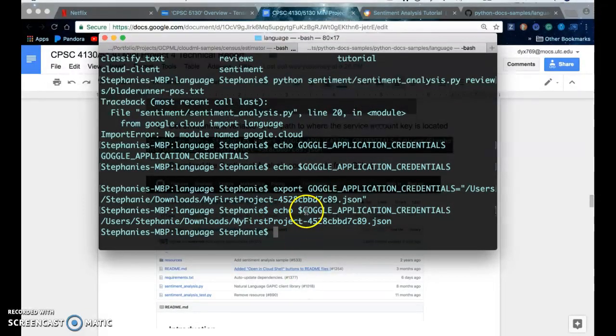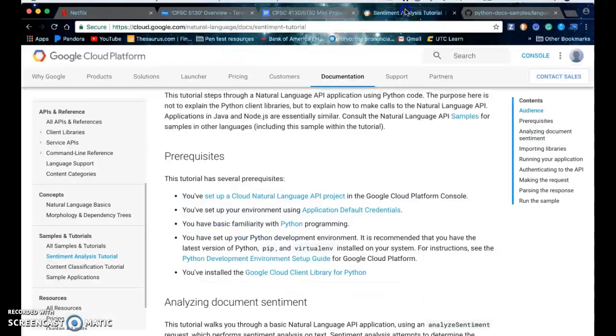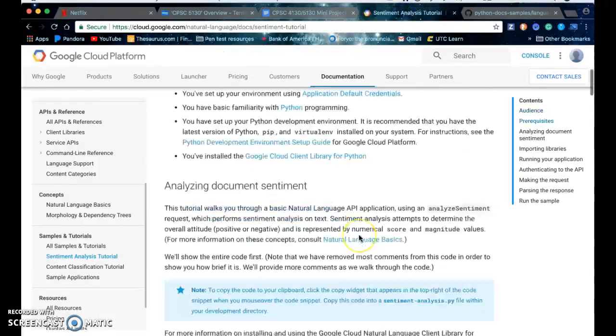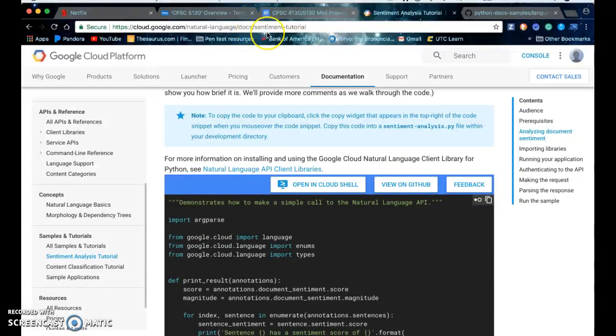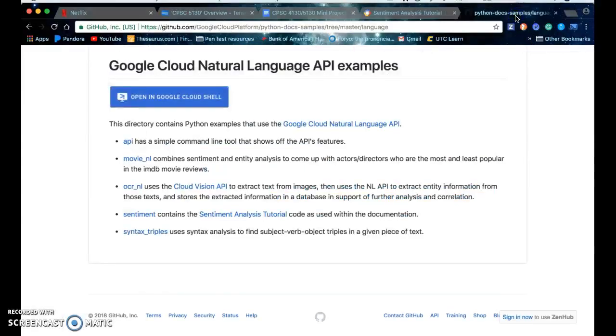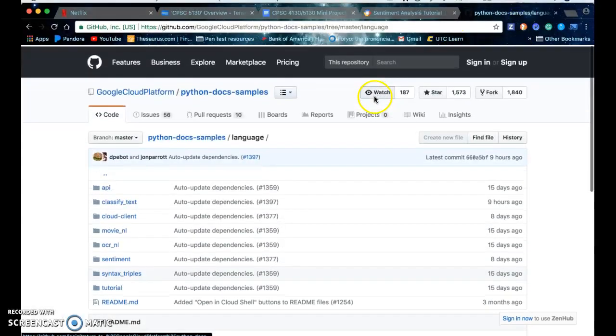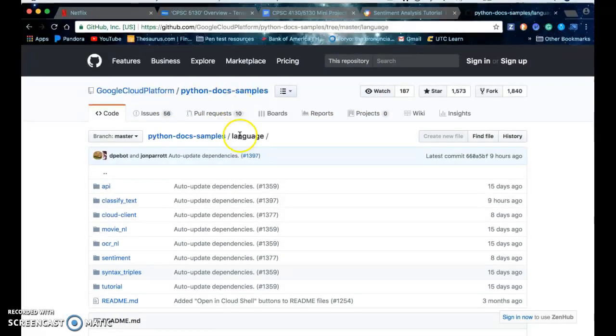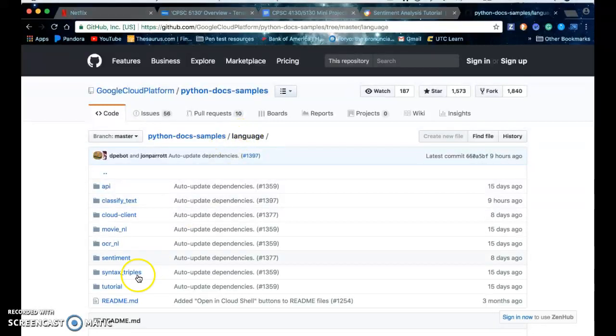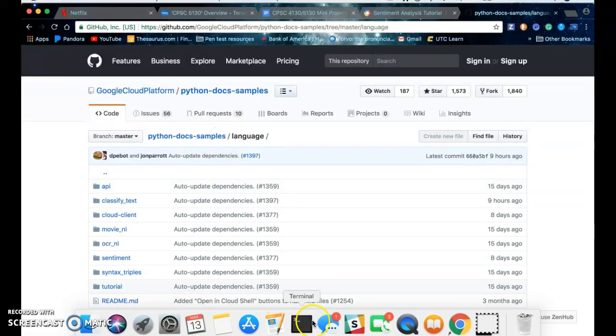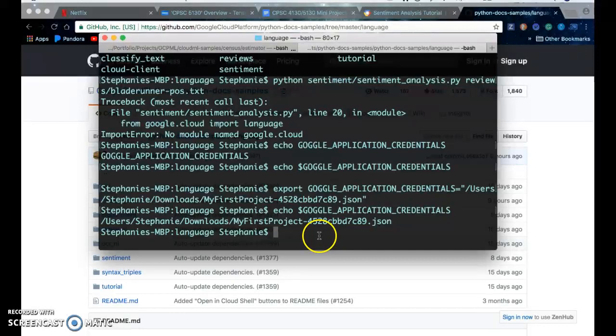So after you set up your environment, you will go into GitHub and download the source code. You can go here and I'll put this link in the video description. It will be the Python doc samples repository, and then you go to the language directory—this is where the source code is. After you clone the repository onto your computer.